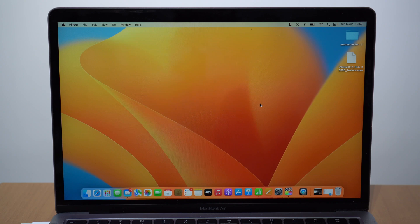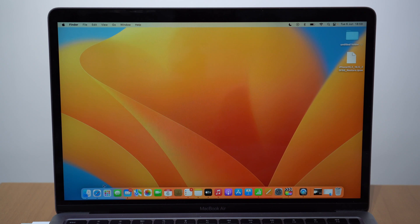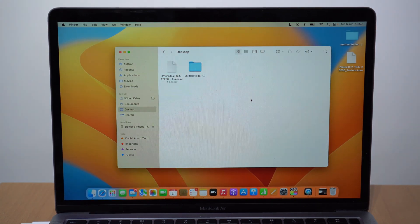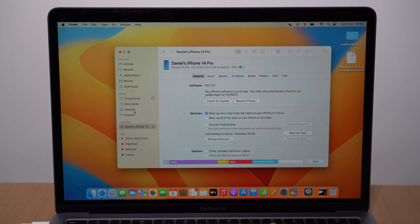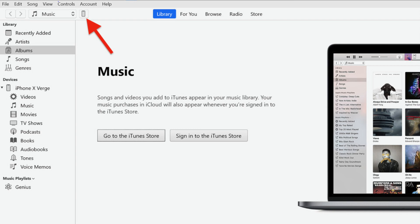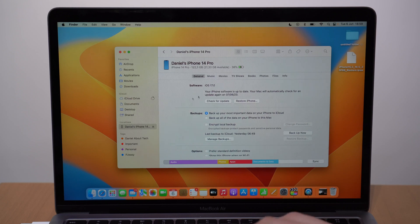If you're on a Windows PC, open iTunes. If you're on a Mac, open Finder. The process is exactly the same — the screens and buttons are identical. When you open the software, find your iPhone: on Mac it'll be under Locations in Finder, and on iTunes there's a dedicated button. Tap on your device and you'll see a screen similar to this. Now you need to go to the Restore button.